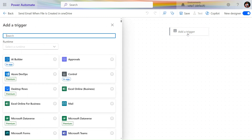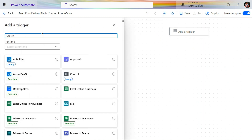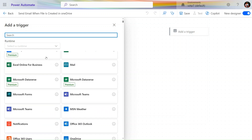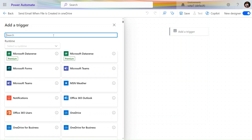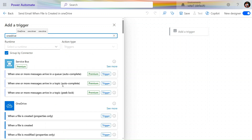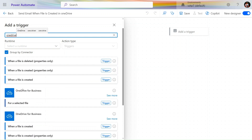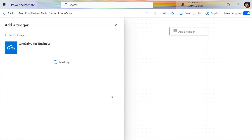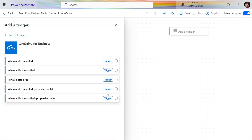We don't need Copilot so let's minimize it. Let's click on 'Add Trigger' and search here for OneDrive. Always whenever we need to work with any connector, search there. Here we have some actions: 'When file is created', 'When file is modified', 'When a file is selected', and 'When file is created - properties only'.